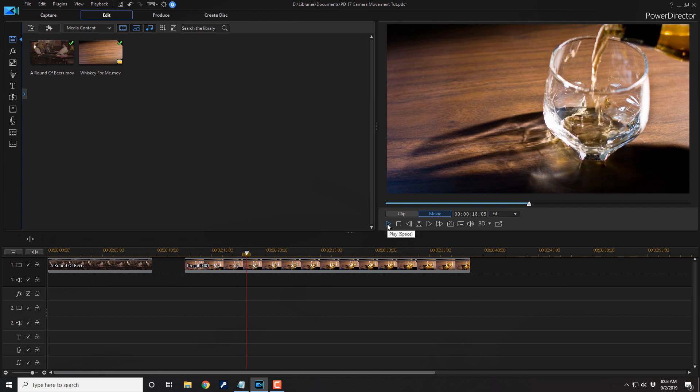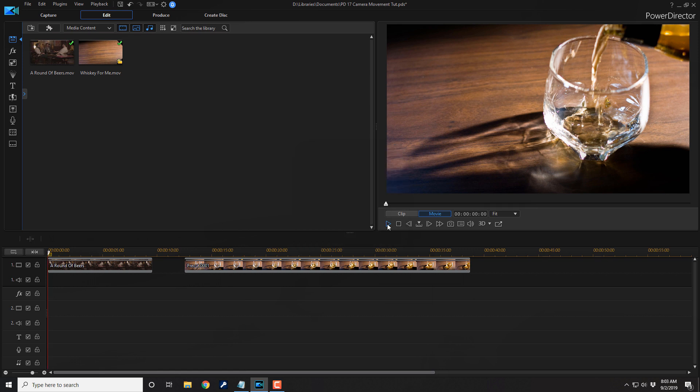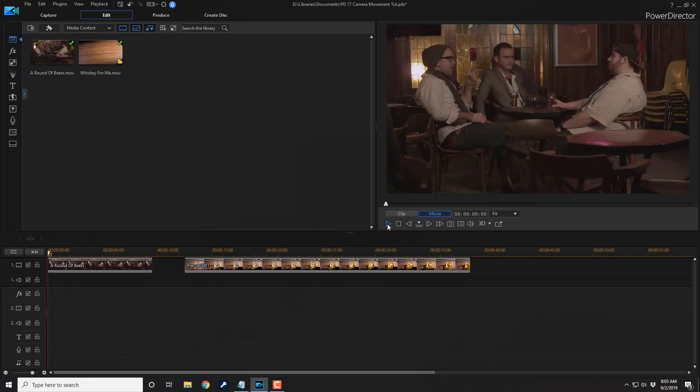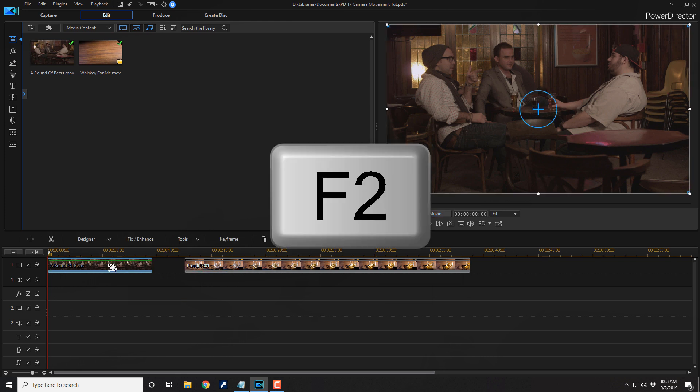And you wanna create some camera movement on both of these clips. So let's go ahead and move the playhead back to the beginning of the timeline by pressing the home key on the keyboard. And on the first clip, you wanna create a pan across the scene. So let's go ahead and left-click on the first clip and then press F2 on your keyboard to open up the PIP Designer.